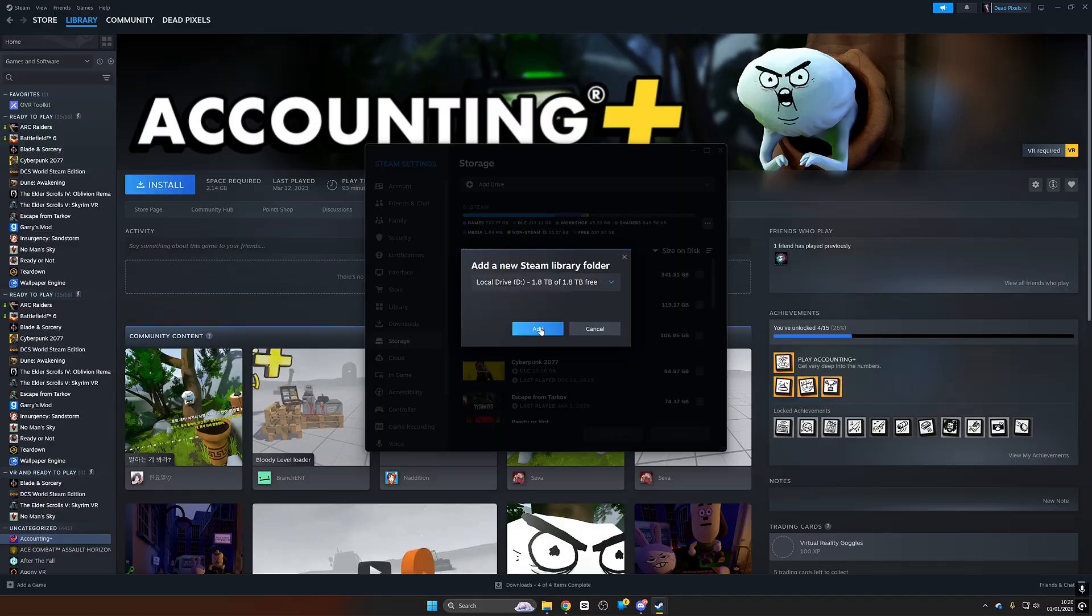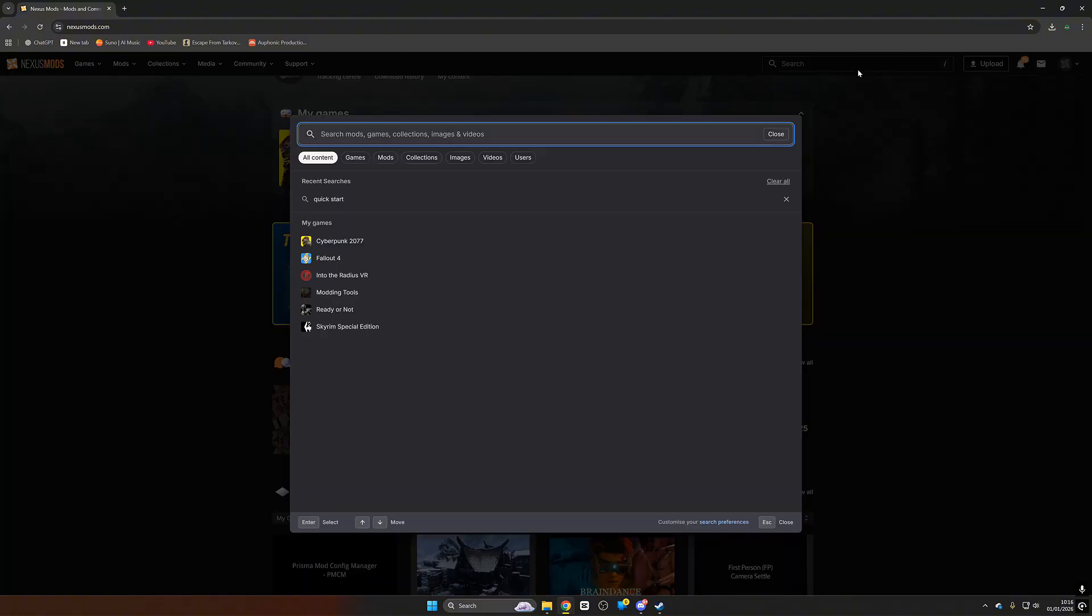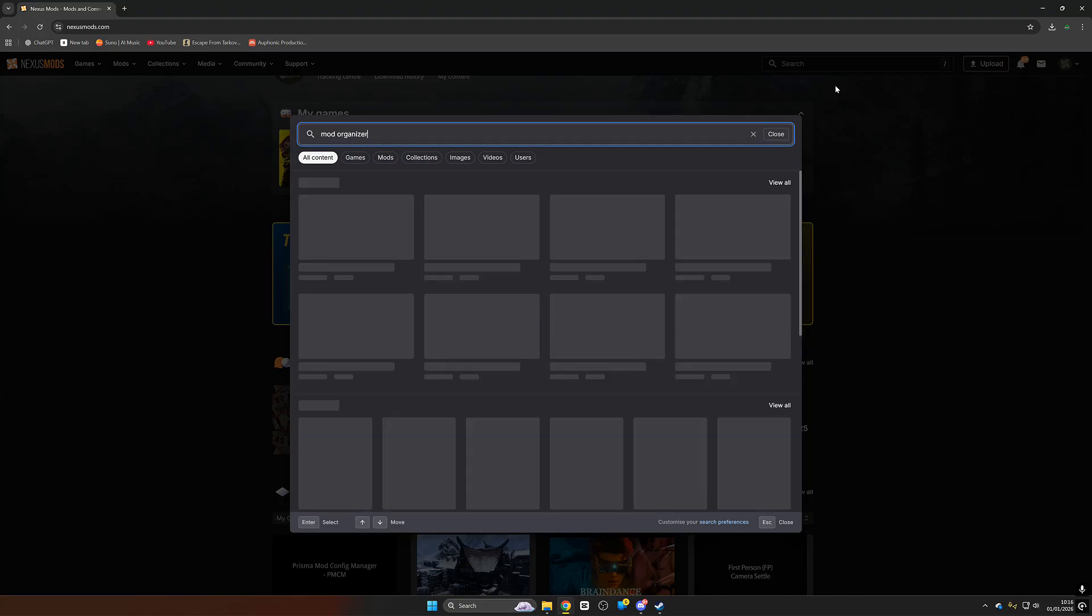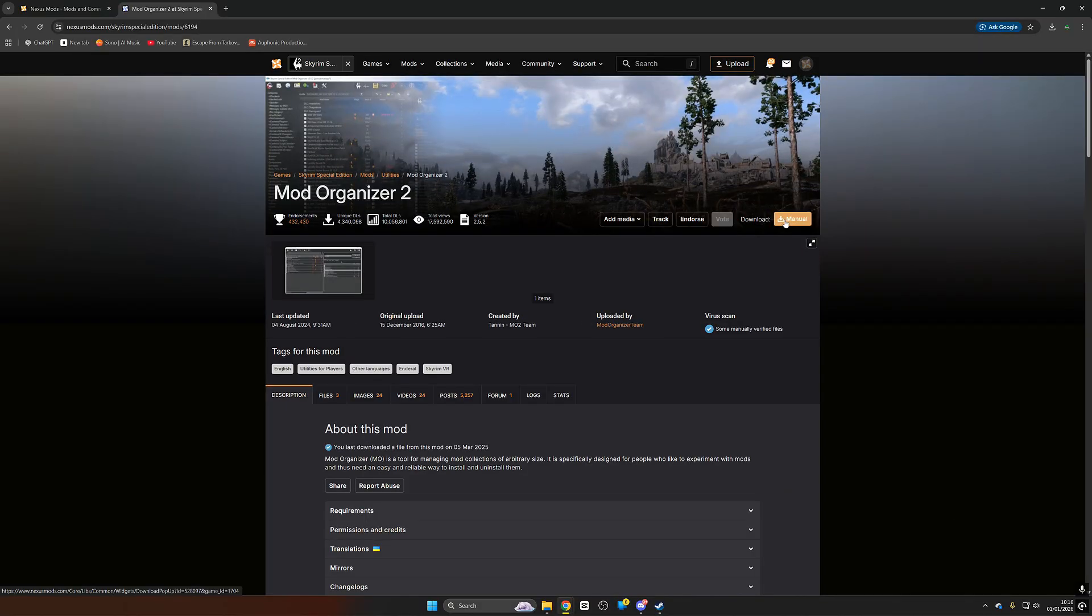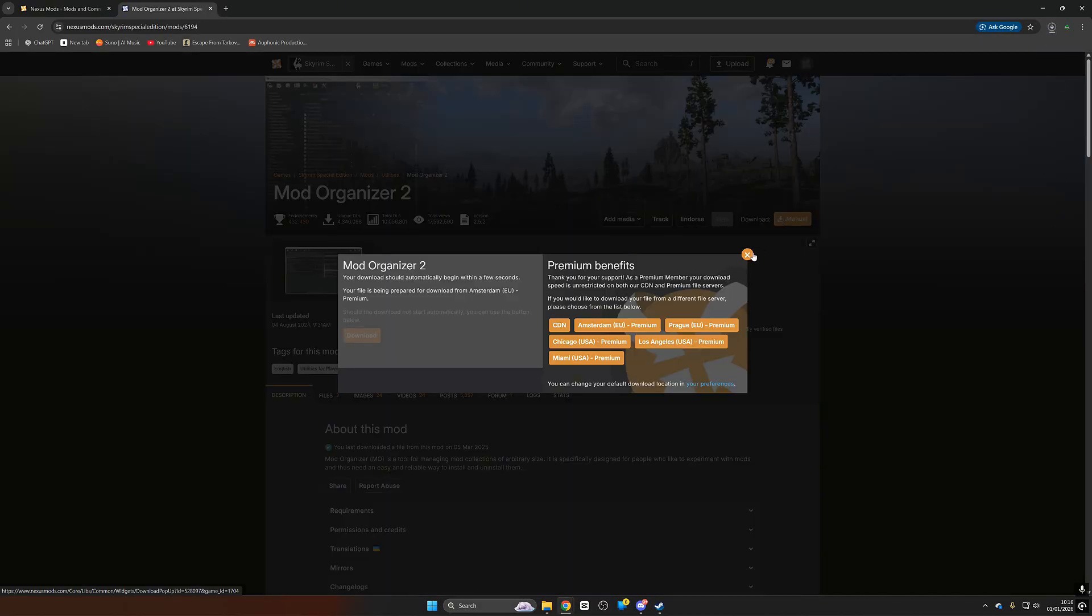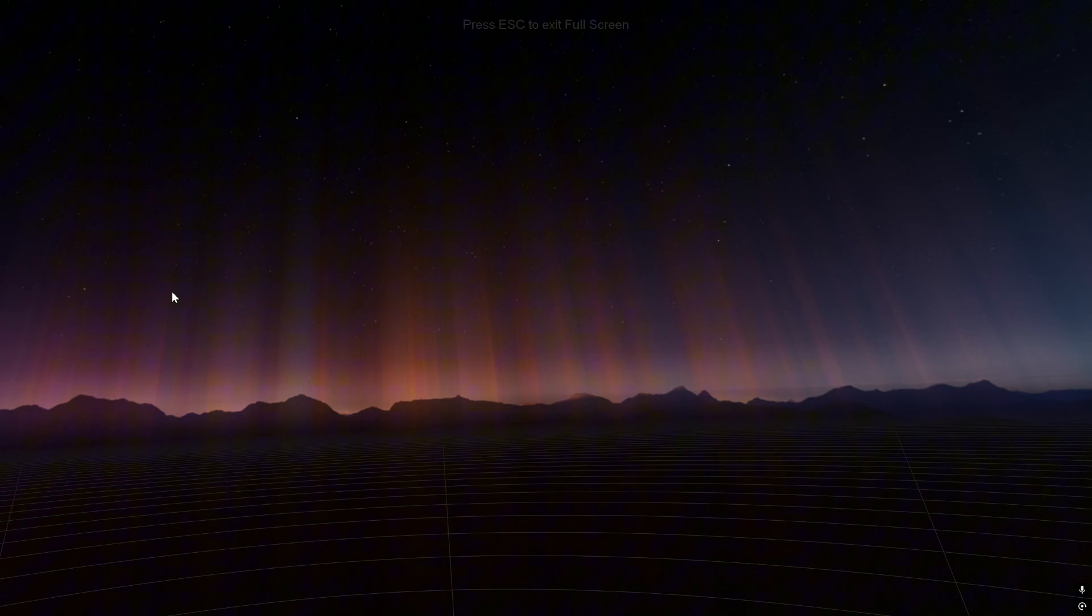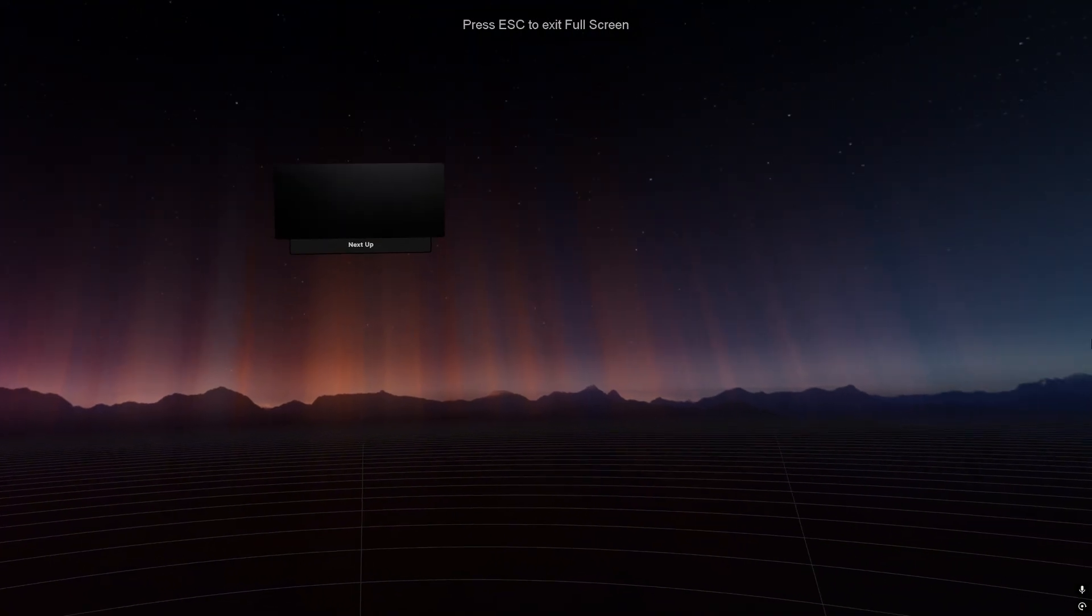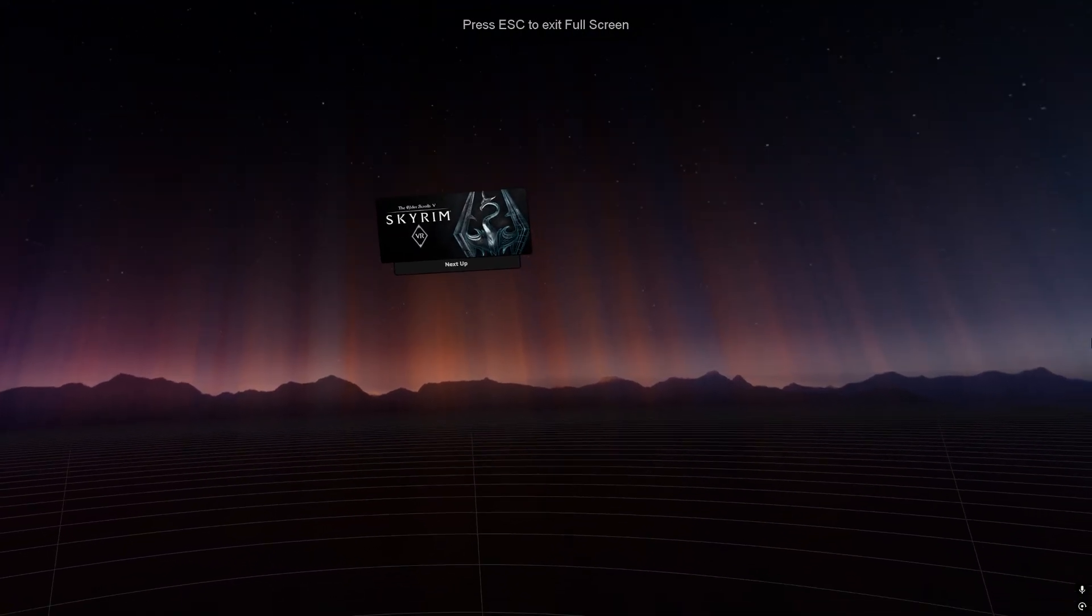Next we want to go over to Nexus mods and we want to make sure that we have an account and we are logged in. This does not need to be a premium account but I would highly recommend premium because without premium all of your downloads are capped at two megabytes per second. Once we have our accounts set up we are going to go over to the search bar, search for mod organizer 2 and download that executable.